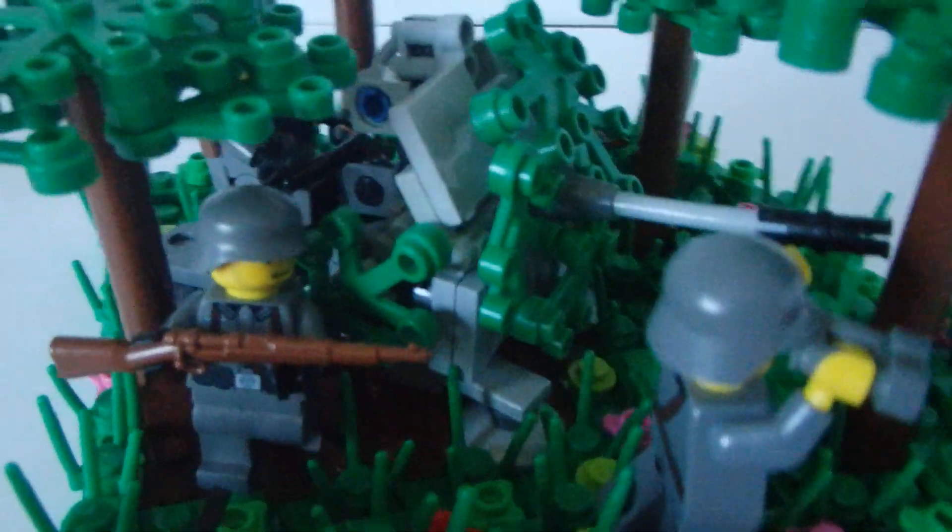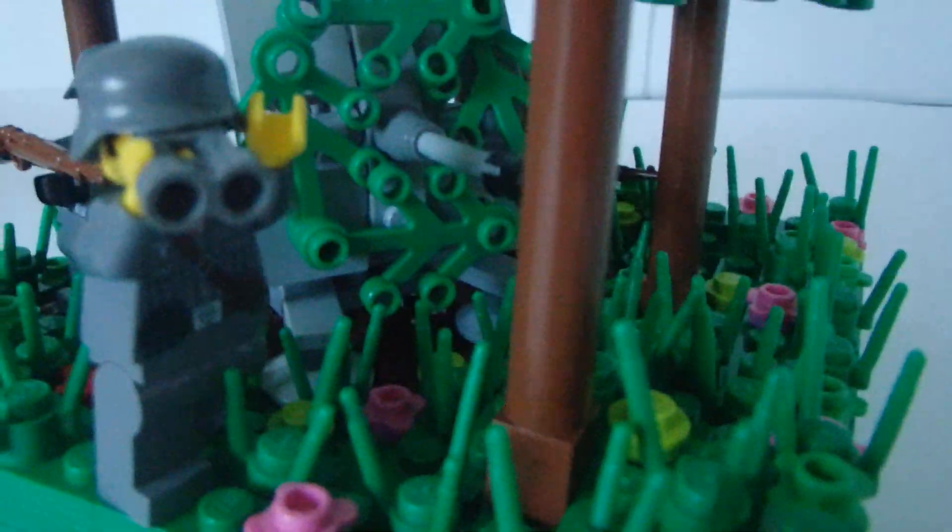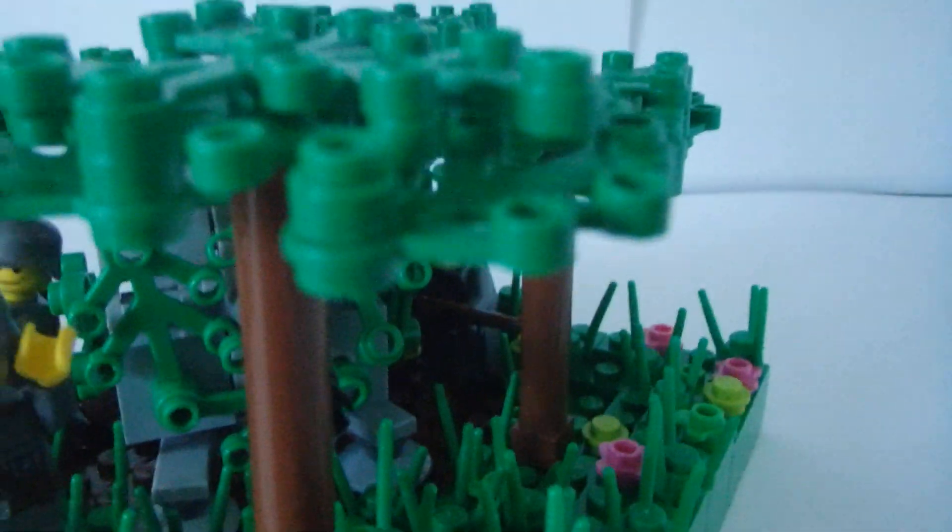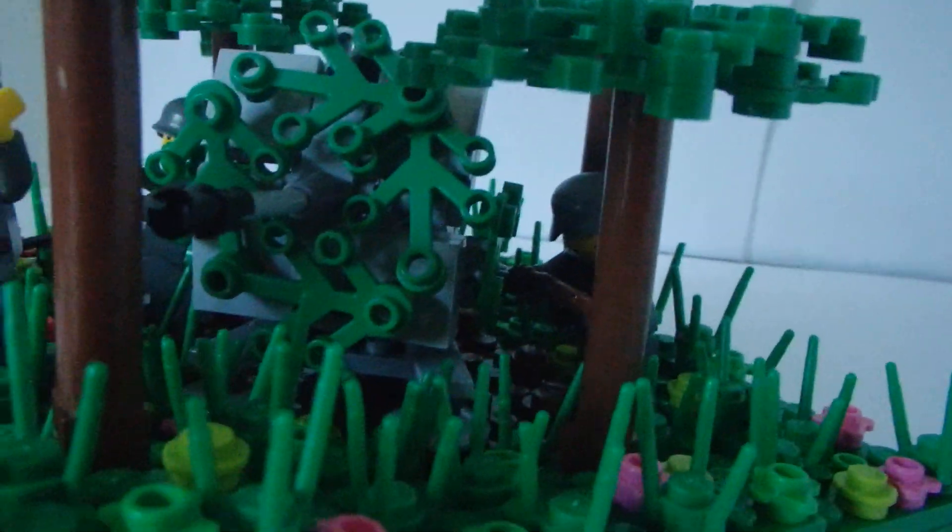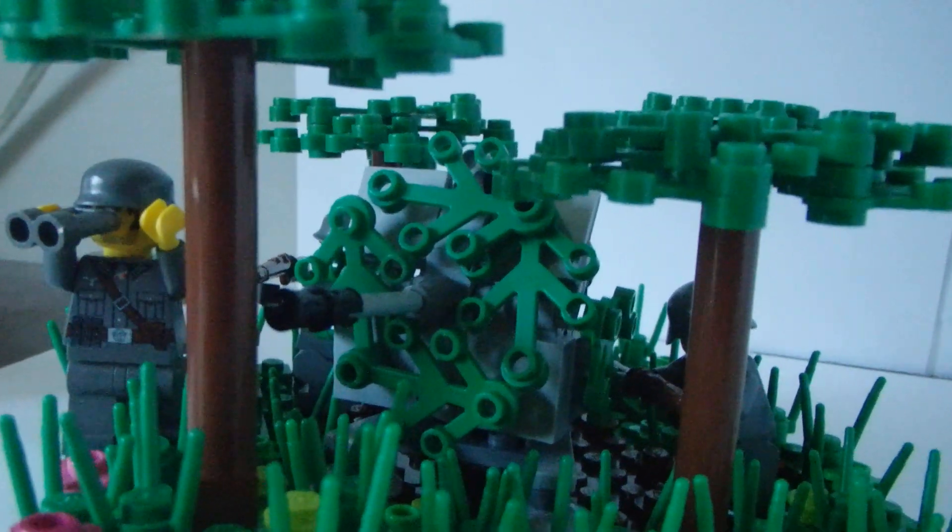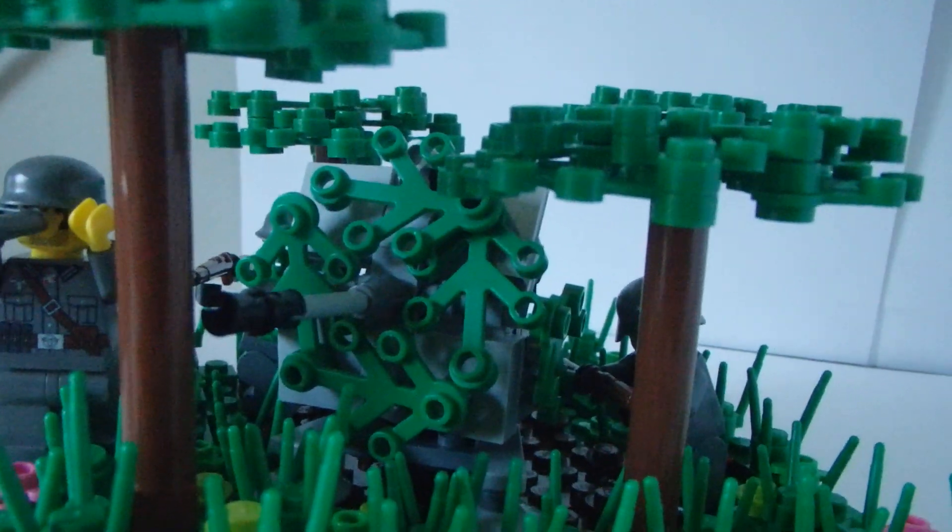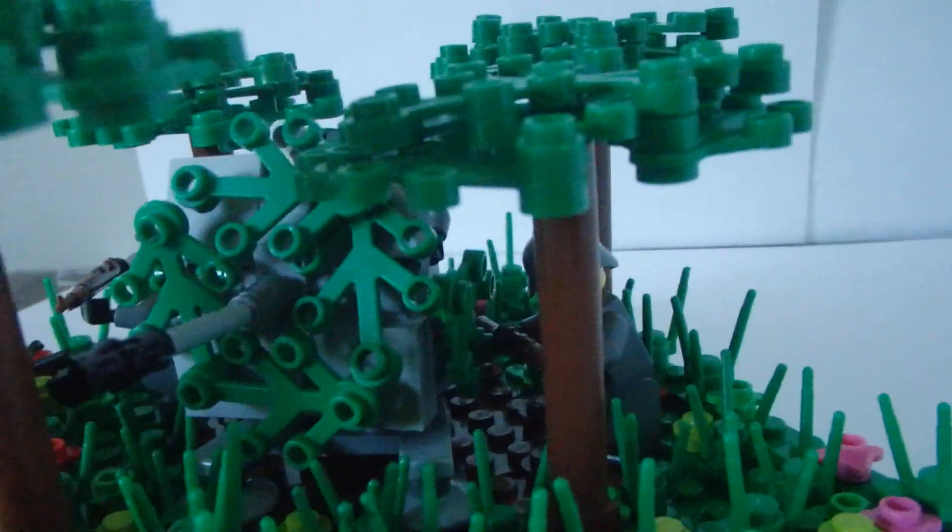and then there's the two riflemen, and as you can see, I camouflaged the Flak 38, so it's like full of vines and stuff, so the Americans don't see it.